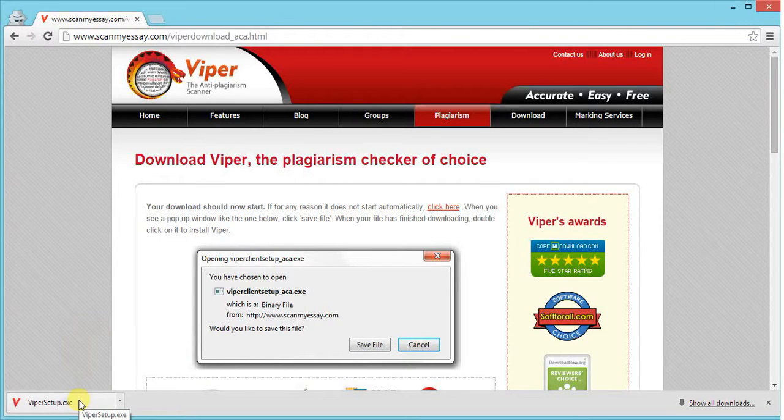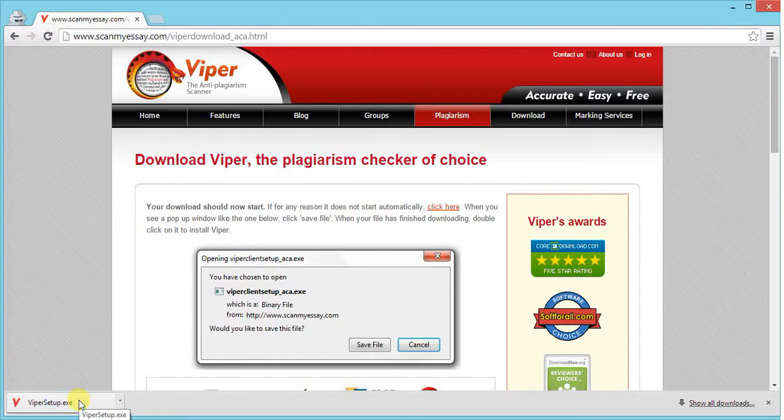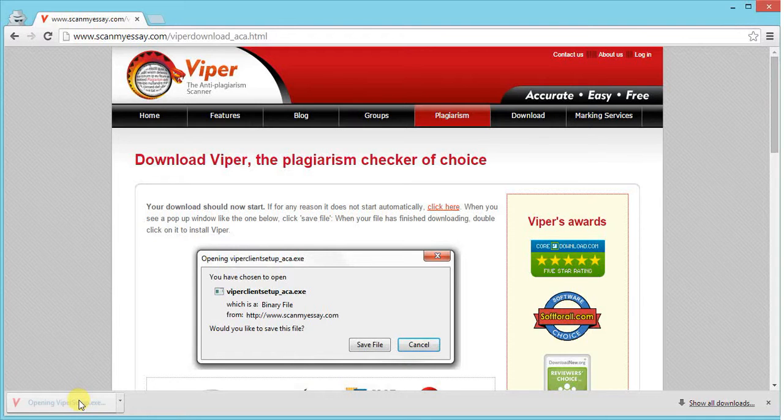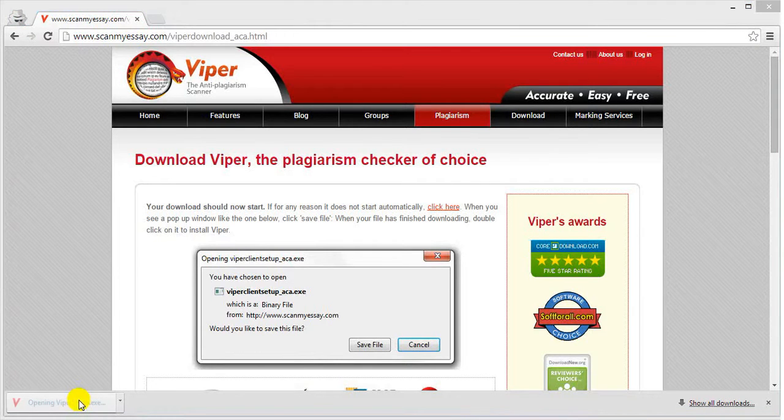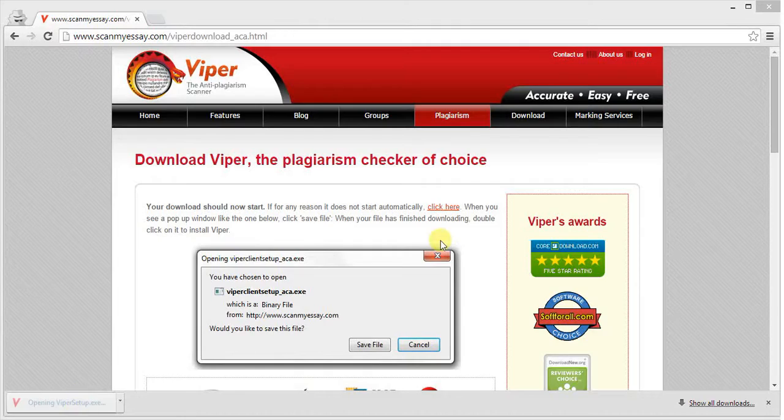Click on the setup file to open the installation box. When you click on it, an installation box will appear.